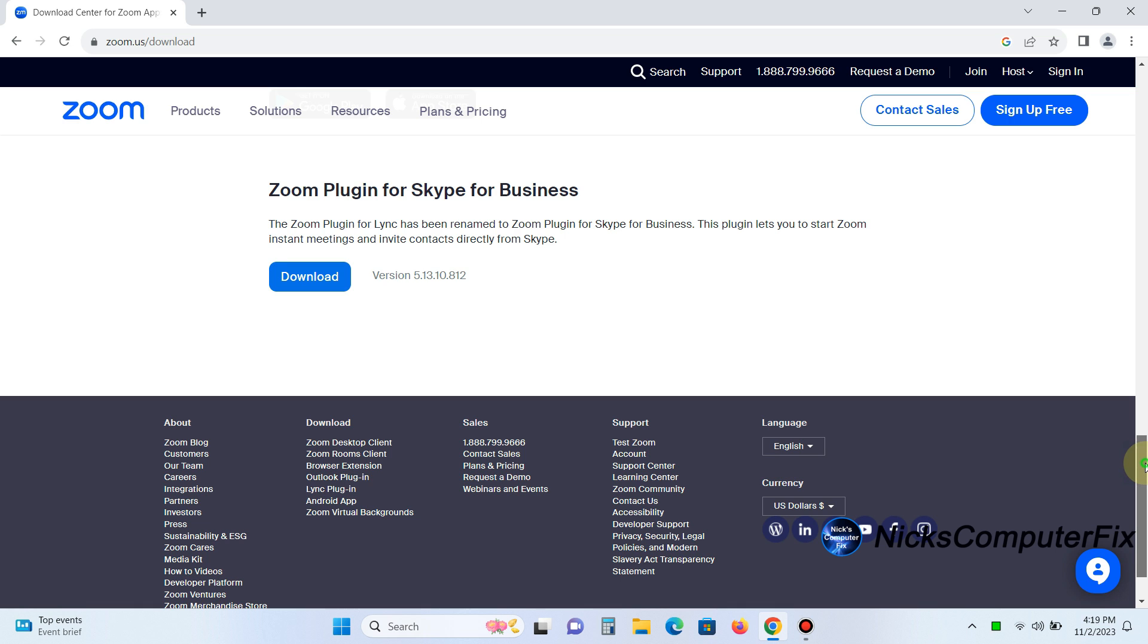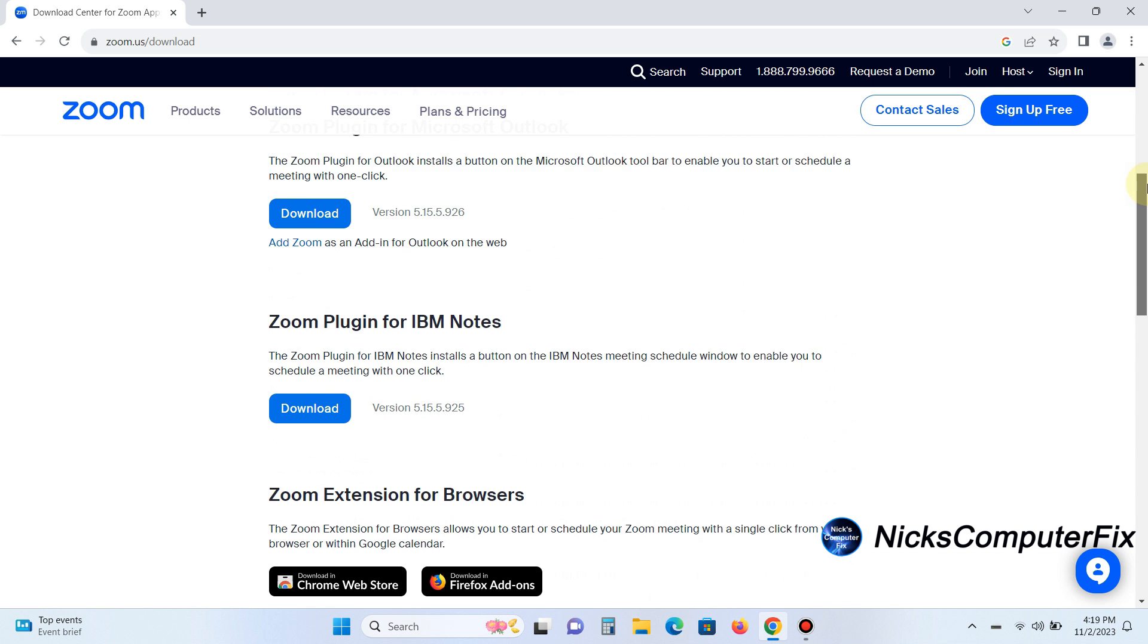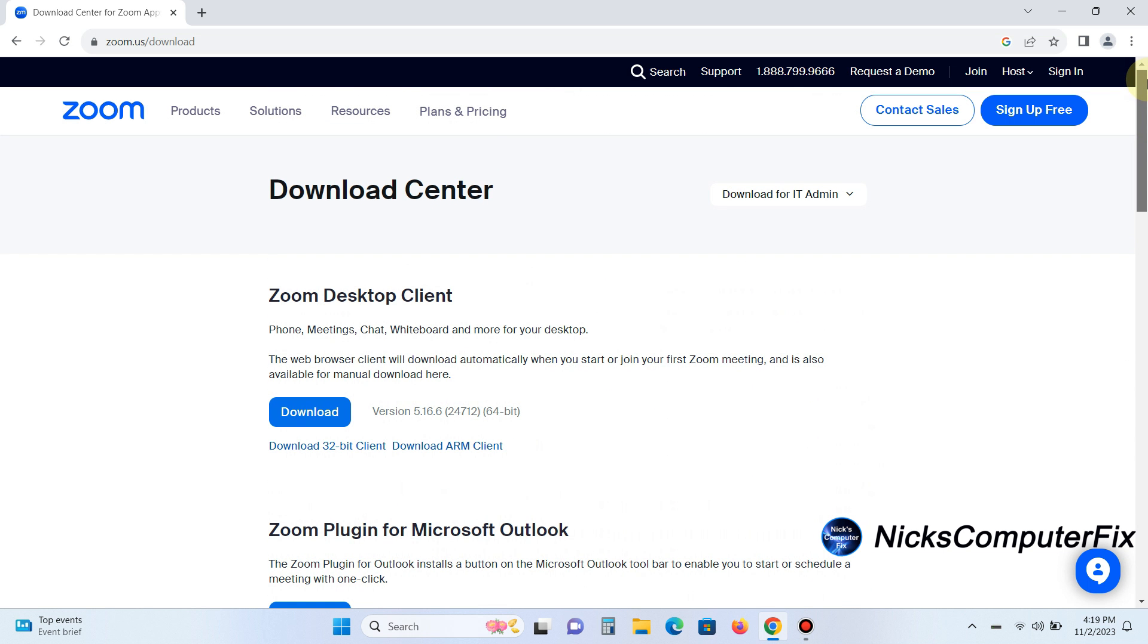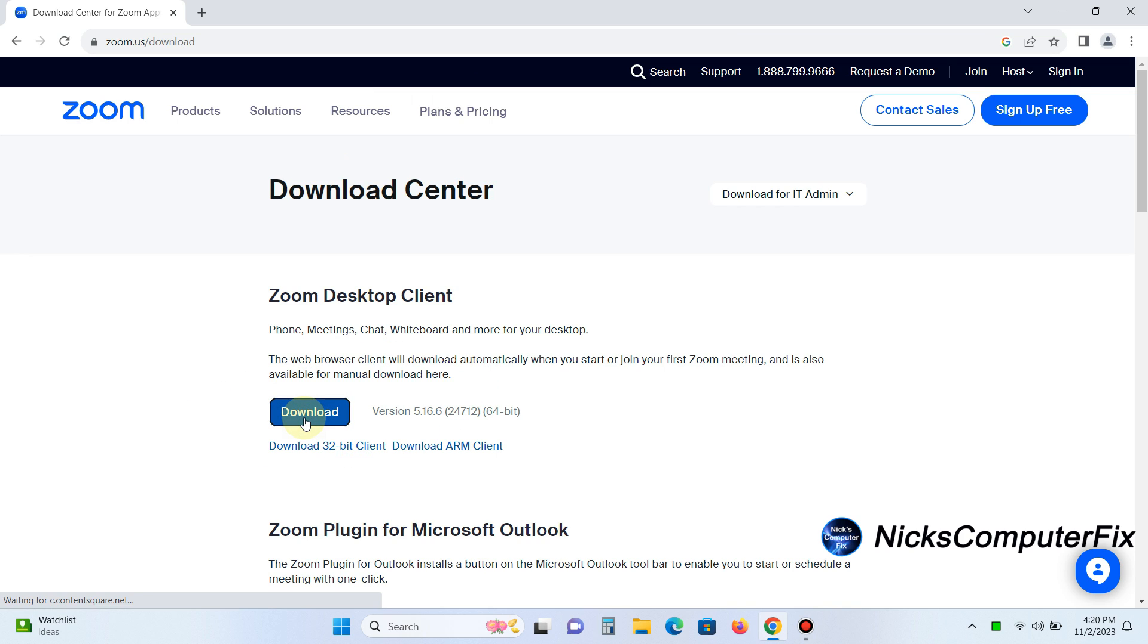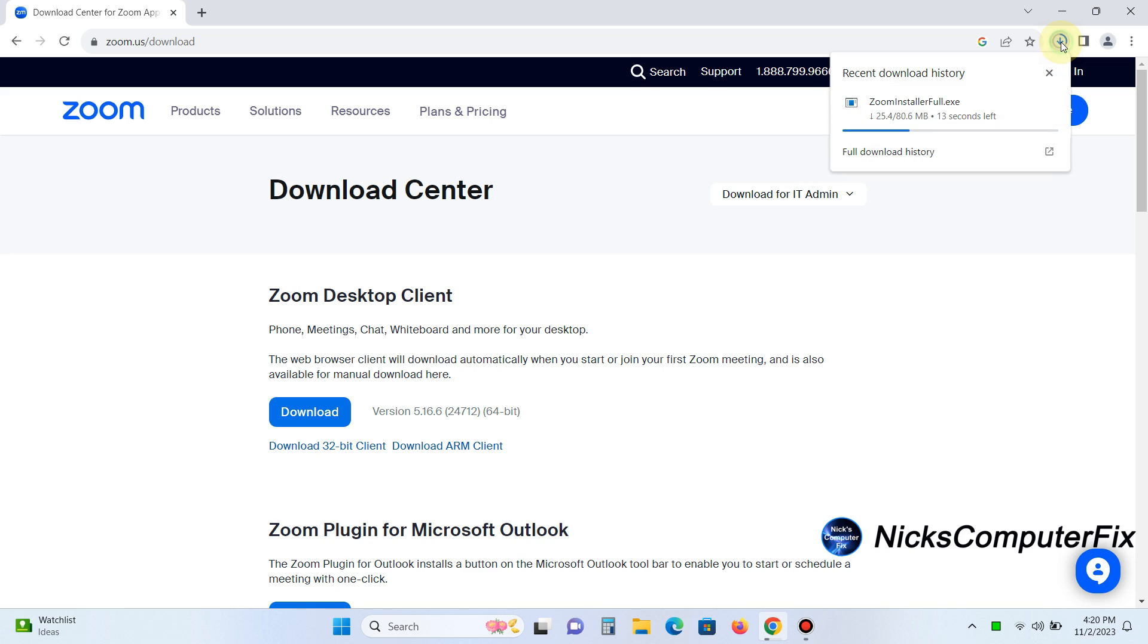Okay, let's go back up to the top here within the Zoom download center. And we want to click on the Zoom client for meetings download button. This will install the Zoom client on our laptop or desktop computer.